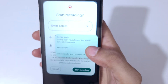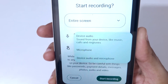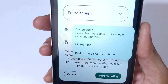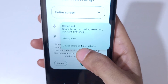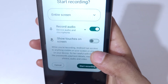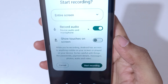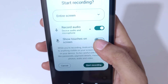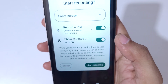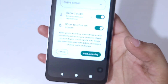For record audio, you can see microphone, device audio, and microphone options are available. Select this according to your need. You can also enable or disable the touches on screen option.